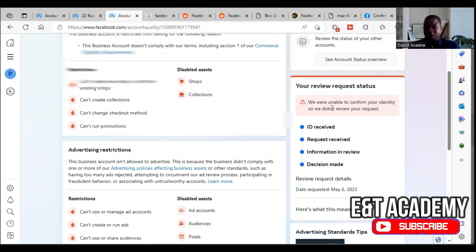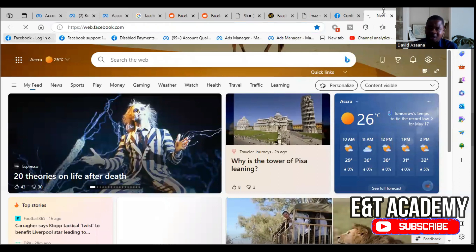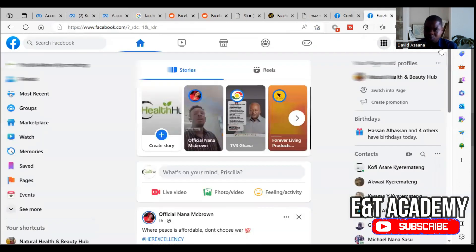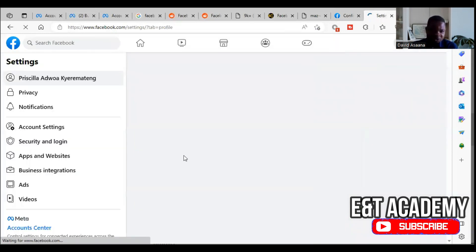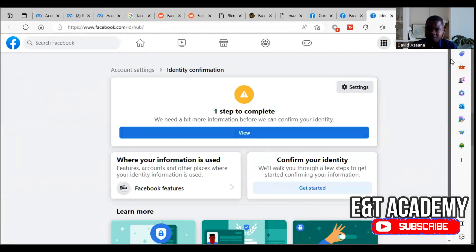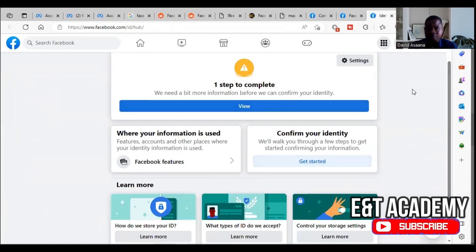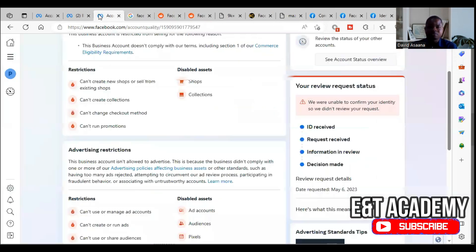You cannot do that for a user account. Now, some of you are misled by a different procedure. Do not go to your profile settings and look for 'Identity Confirmation' there — that is identity confirmation for political adverts. If you confirm your identity there, it will not help you reinstate your disabled advertising account. Forget that particular procedure.